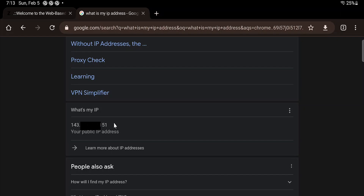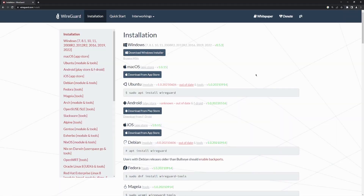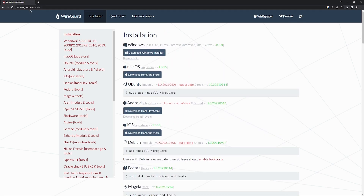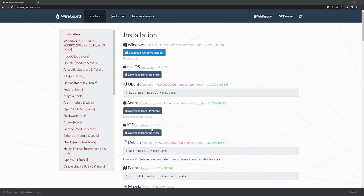Now I'm on my Windows machine. To download WireGuard for Windows, macOS, Debian, or other Linux distributions, go to wireguard.com/install. I'm going to download the Windows installer — it will take a few minutes.